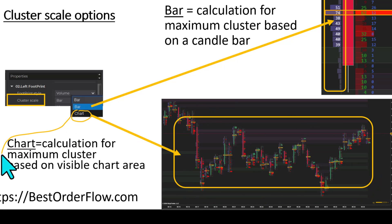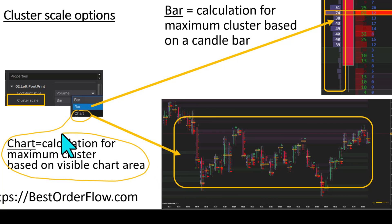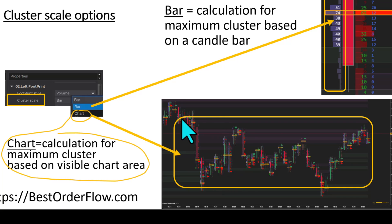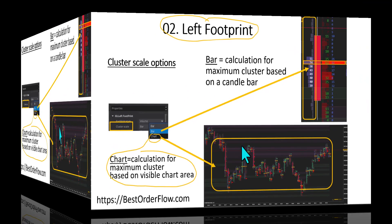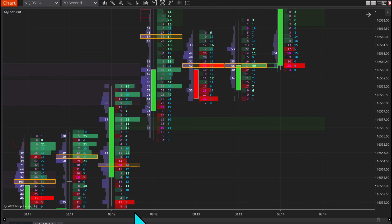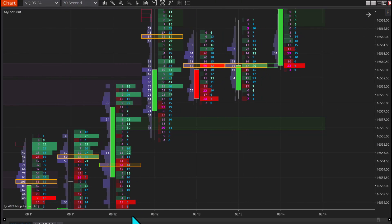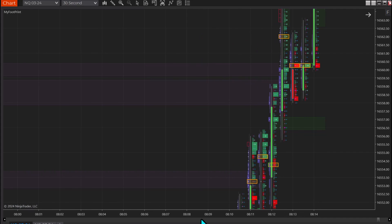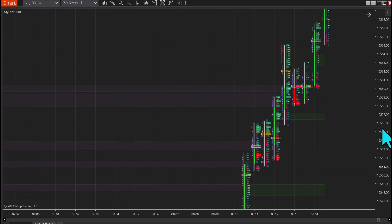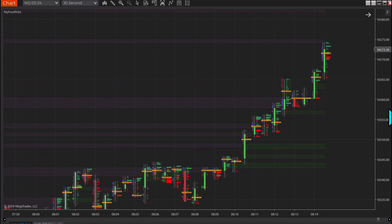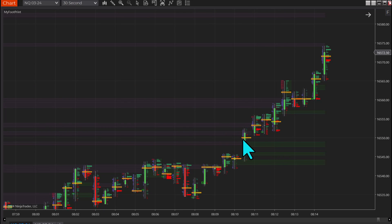When we select 'chart,' the chart will calculate the maximum volume not based on the bar volume but on the total volume presented in the visible chart area. Sometimes we want to squeeze the chart and we would like to make data no longer visible because we're looking for the macro picture of what's going on, and the data on the left and right side is no longer visible.